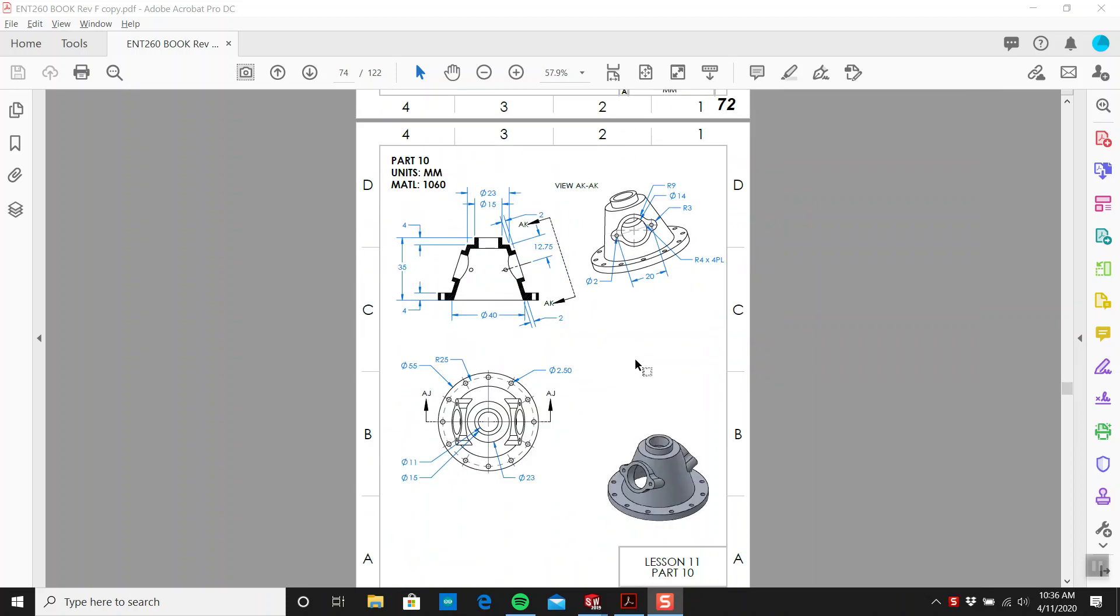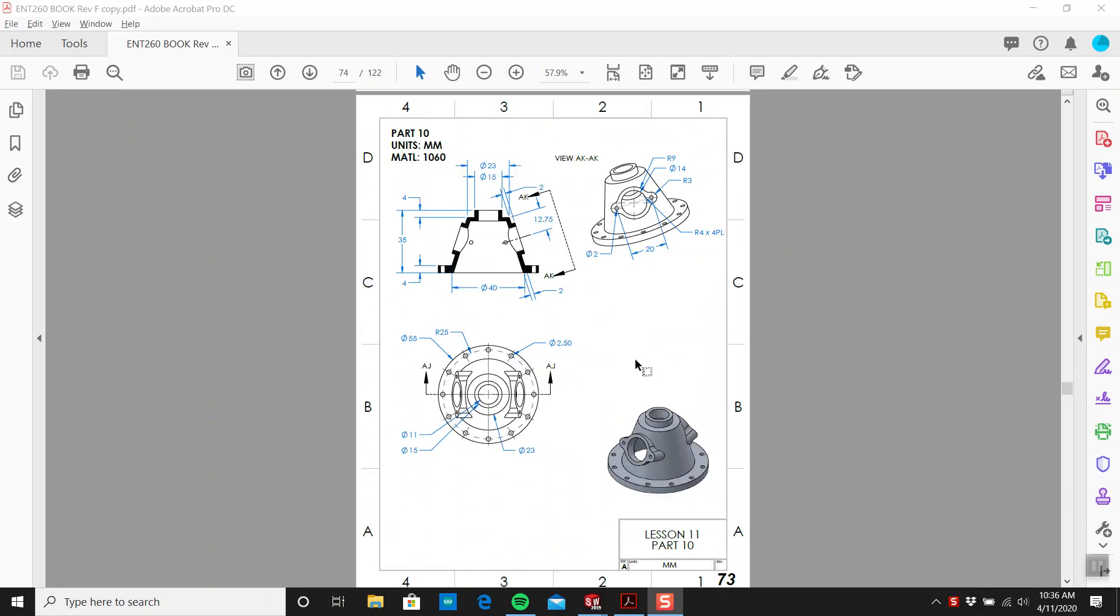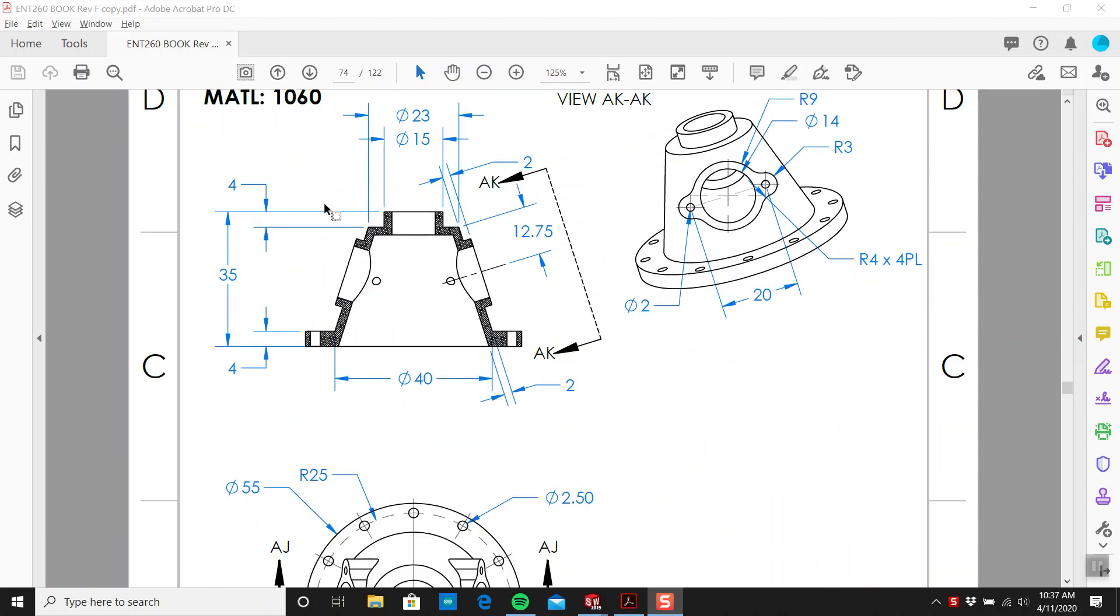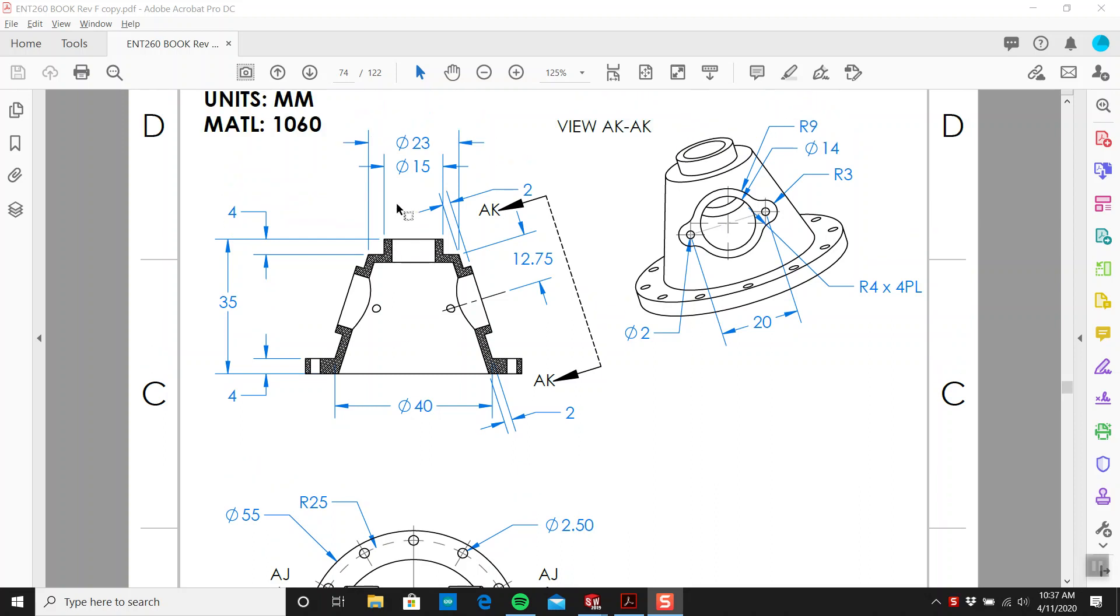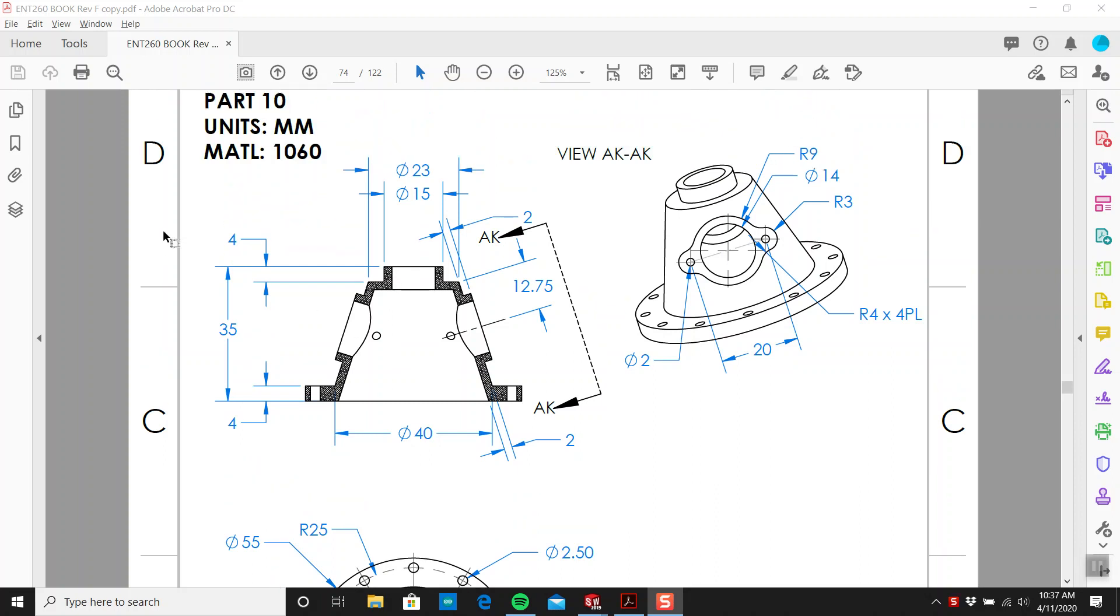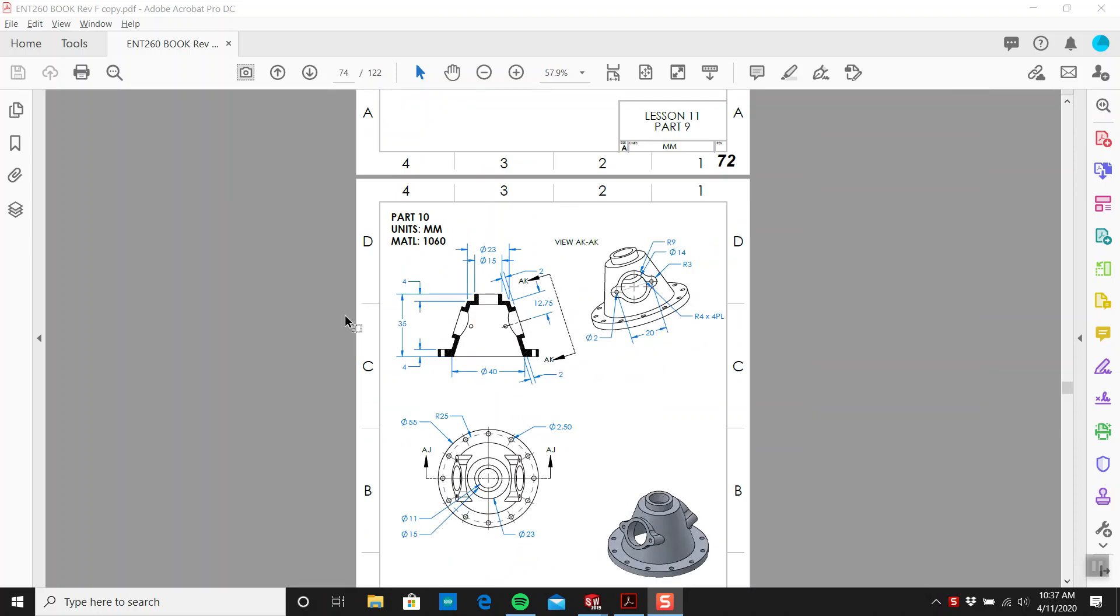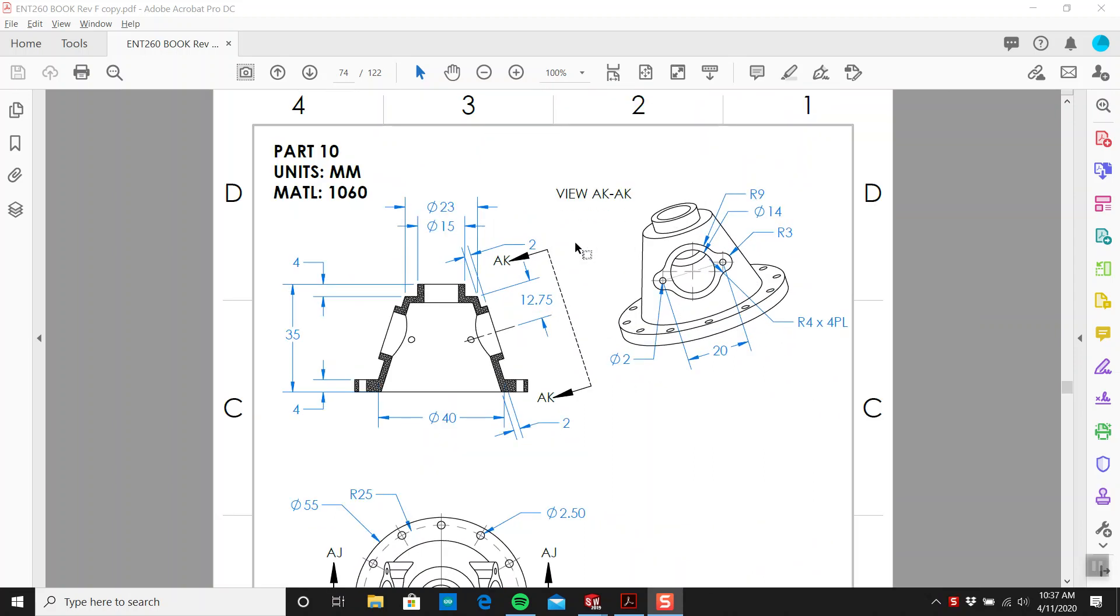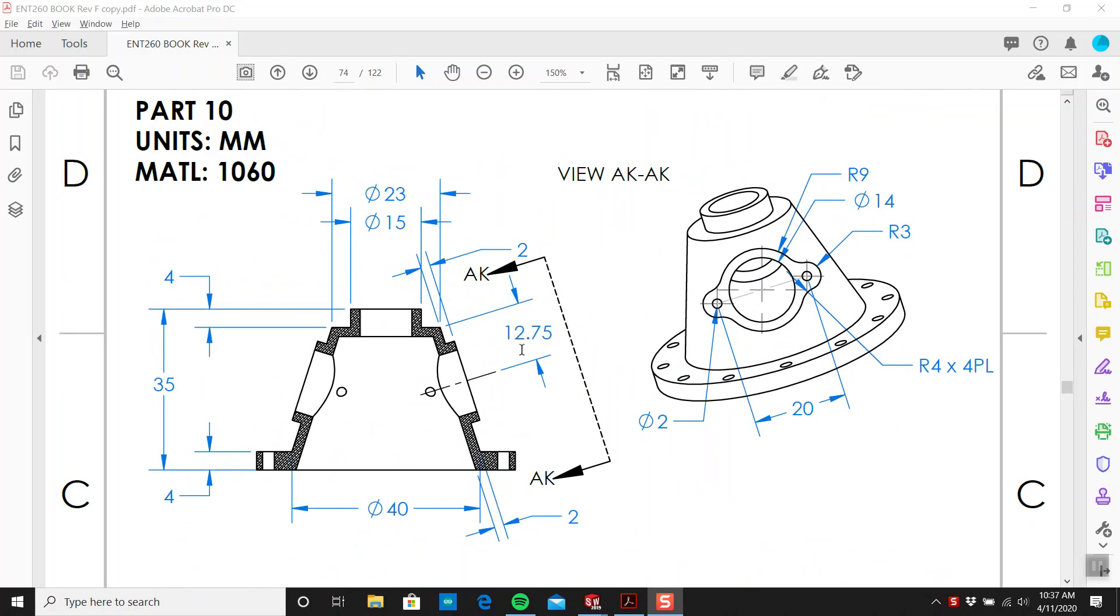Good morning, we're on part number 10, page 73. This one's a little bit trickier. Hopefully the parts are getting a little bit more challenging as we work through them. Looking at this drawing, I see a top view, a section view which tells me what's going on inside the part, and an auxiliary view which gives me a perpendicular view of this flange face.